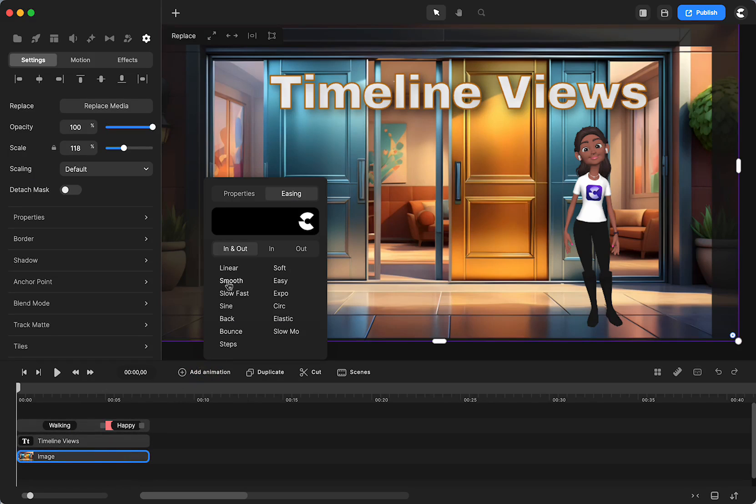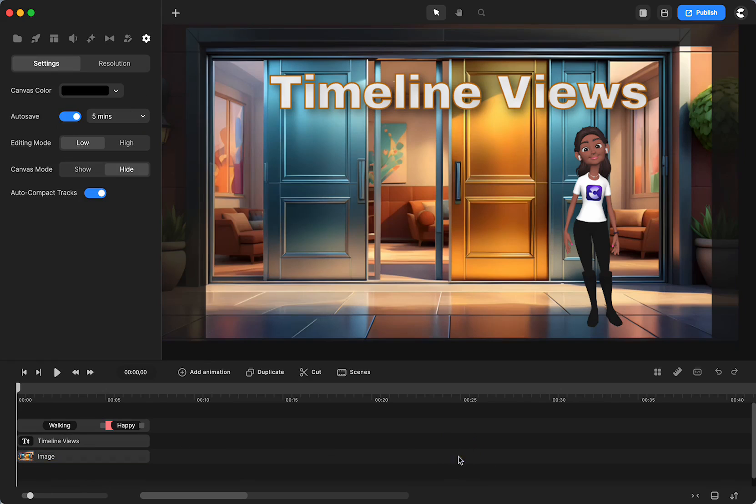When you add an animation and it adds keyframes to it, sometimes it's hard to see. And that's because of how we are viewing our timeline, the elements on the timeline.